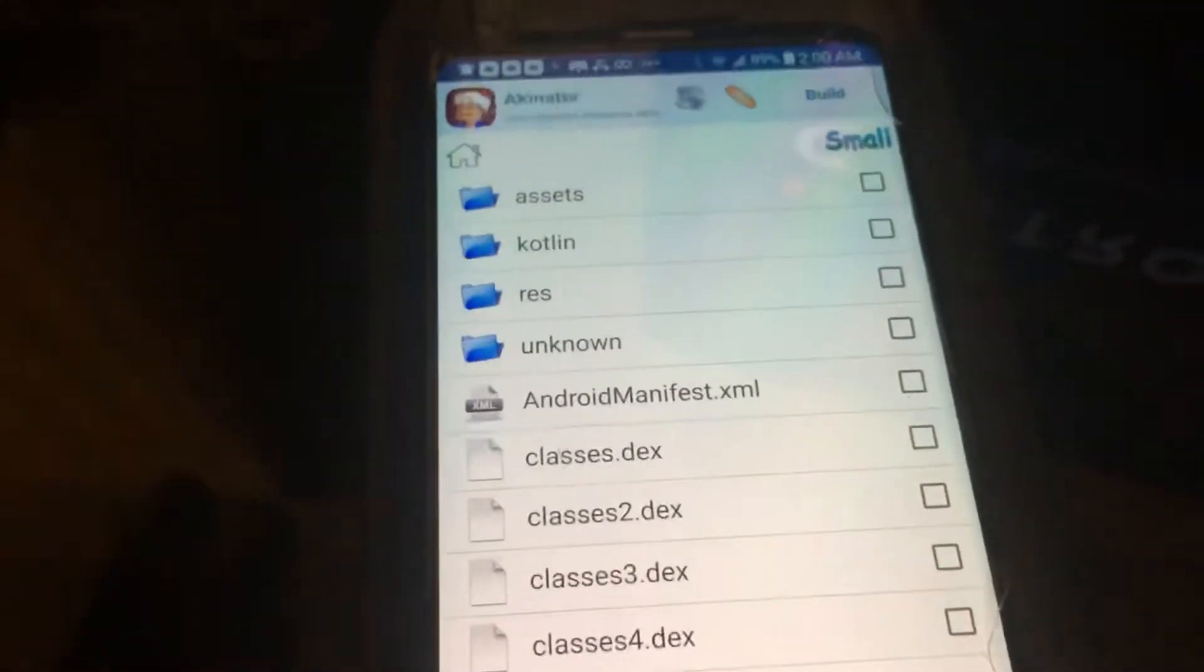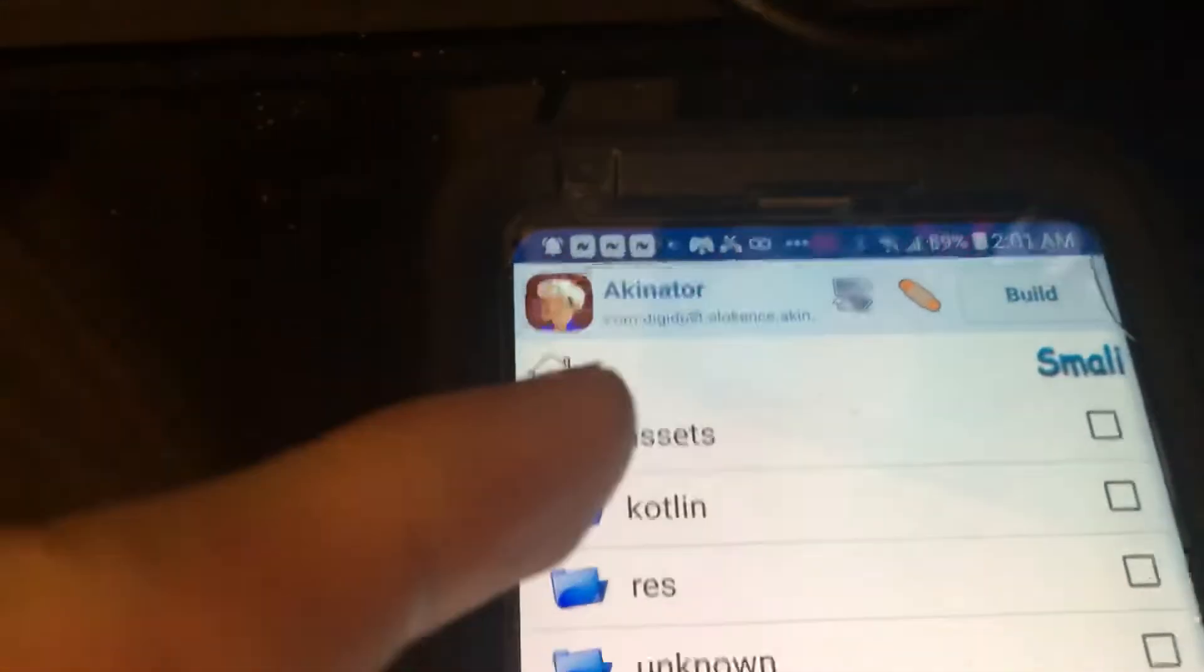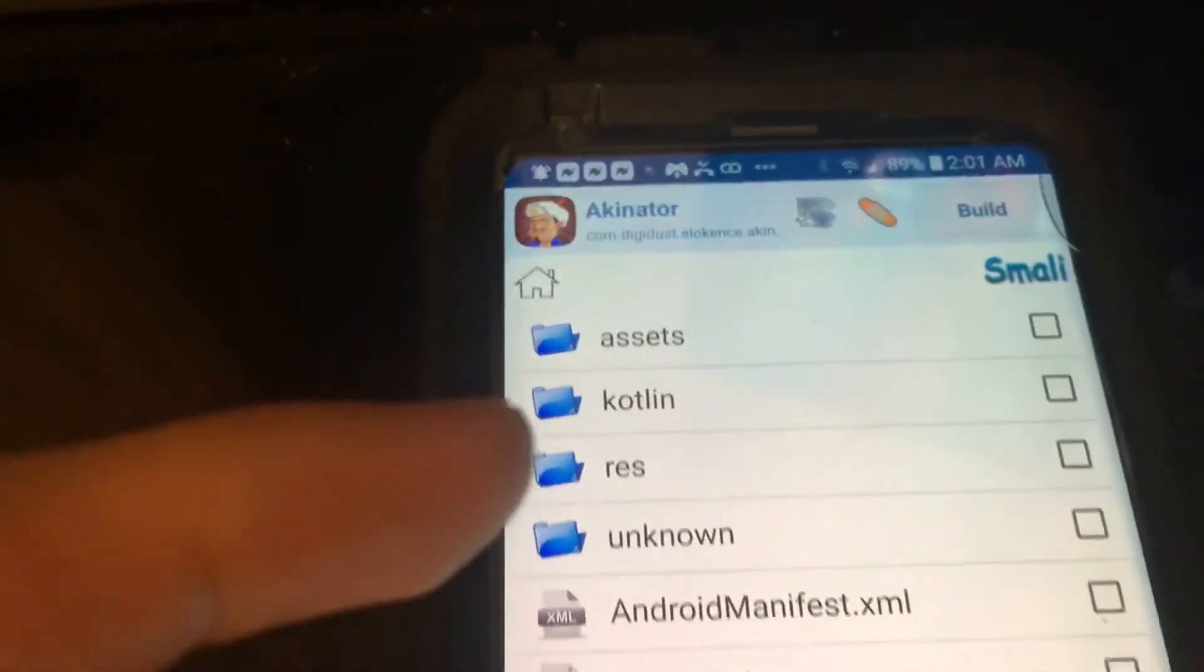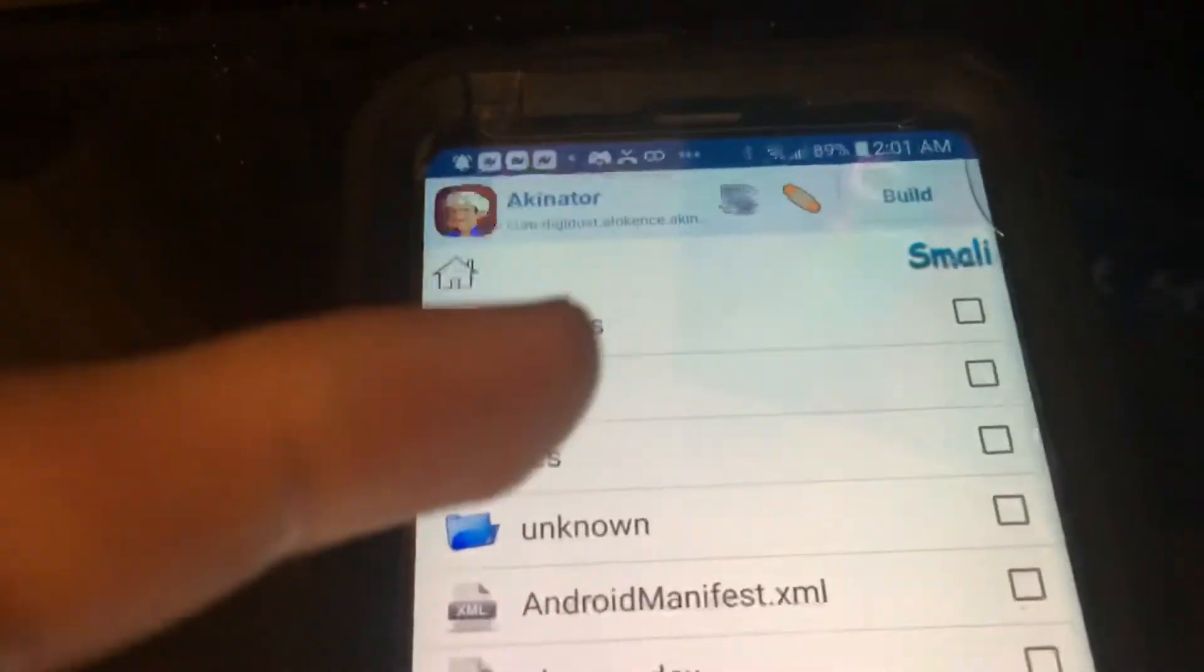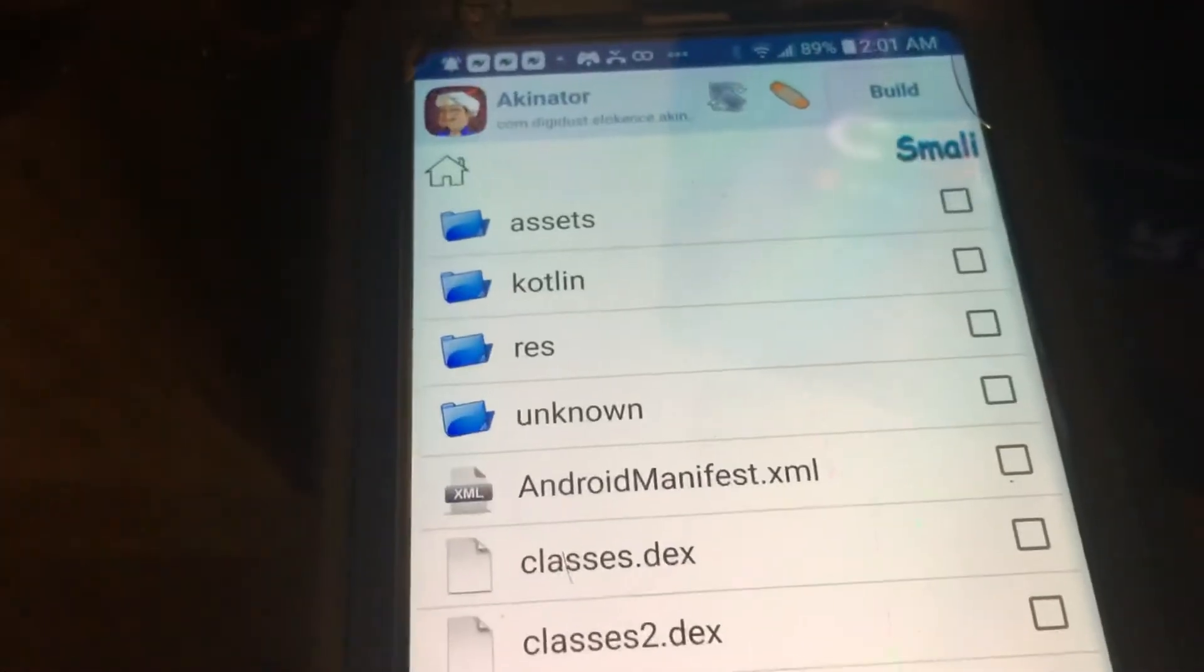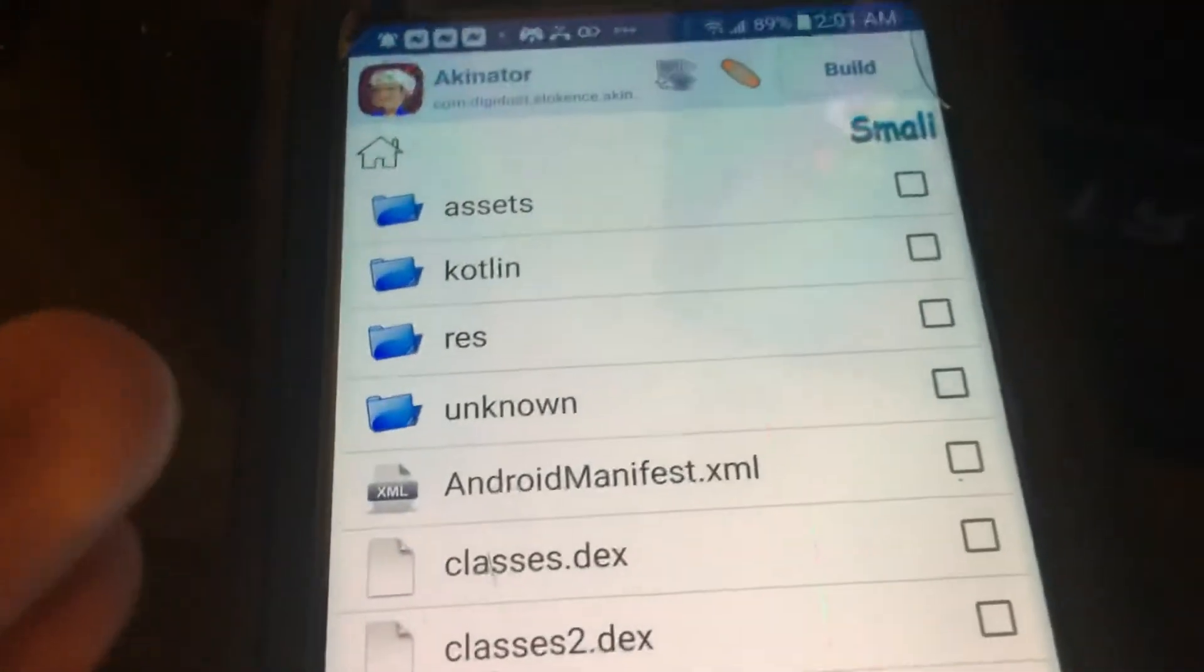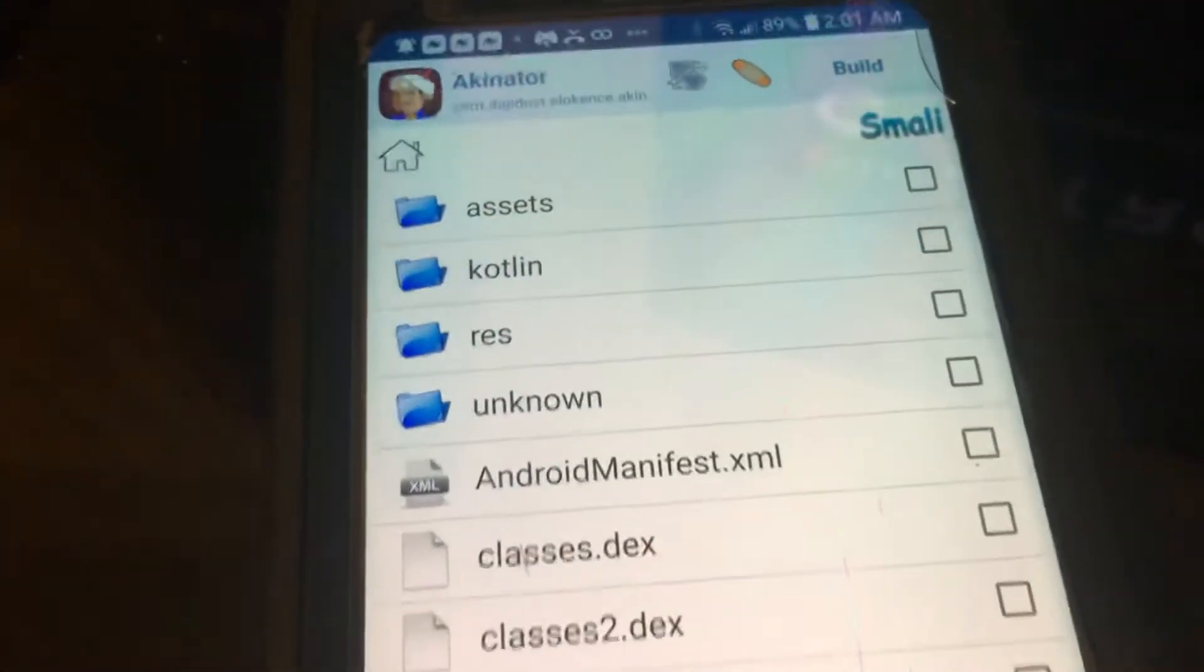And after you guys change the version to whatever version you want, you guys want to press on build. And then it's going to uninstall the original app or APK that you have installed. And then it's going to install the new APK with the new changes you did. Which in this case, we changed the version. So it's going to be installing the new APK version with the new version we changed it to.